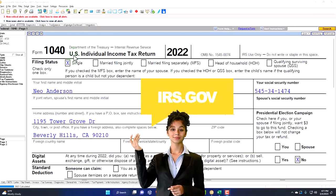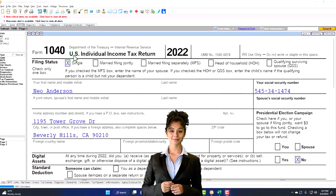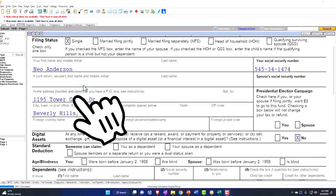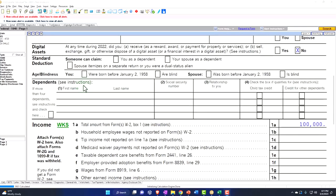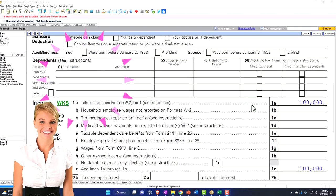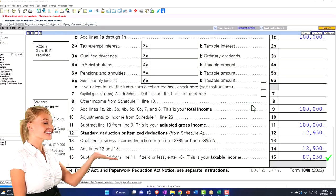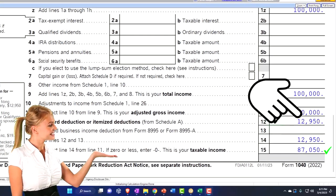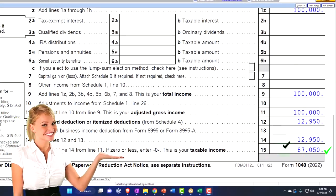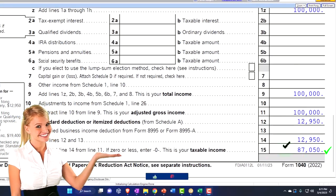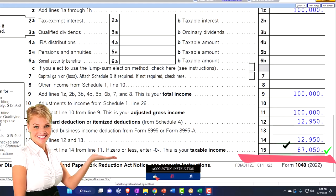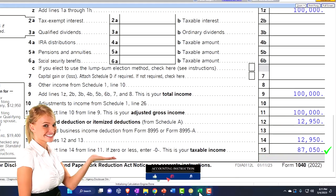The starting point we typically start at is going to be that single filer, Mr. Anderson — no dependents, $100,000 even W-2 income. And then we've got the $12,950 standard deduction getting us down to $87,050 for the taxable income.